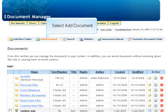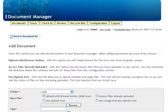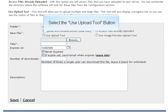Select Add Document. Select the Use Upload Tool button.